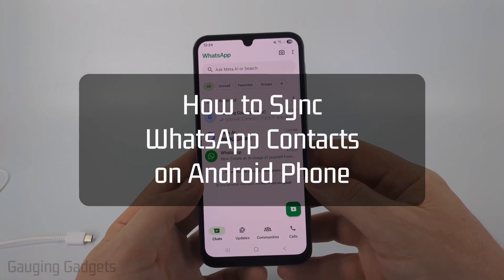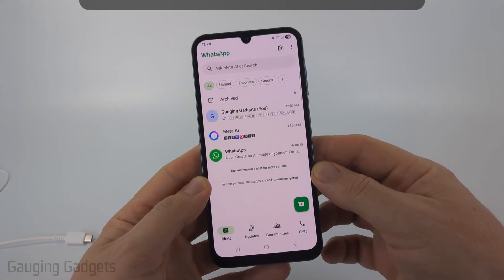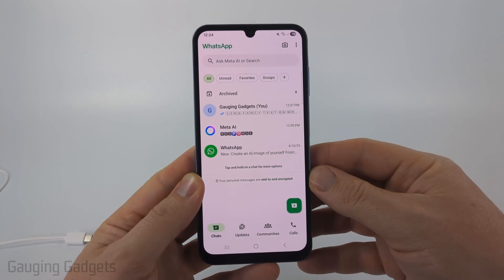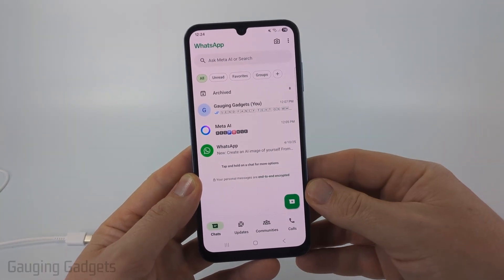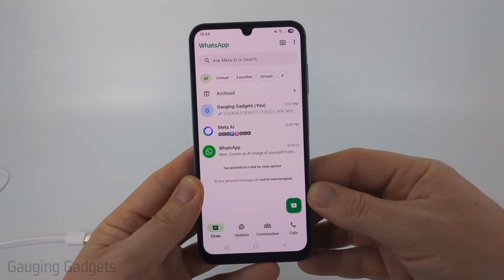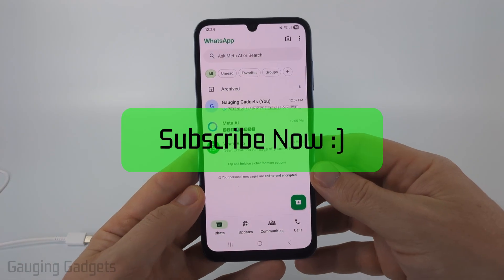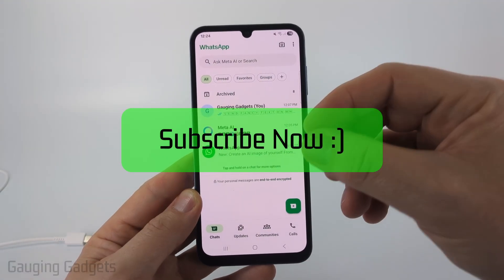How to sync WhatsApp contacts on Android. In this video I'm going to show you how to sync the contacts that are on your phone with WhatsApp on your Android or Samsung phone. If this video helps you please consider giving it a like and also subscribe to my channel because that really helps me out.